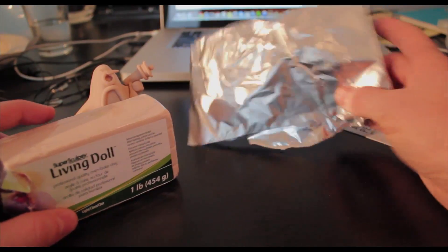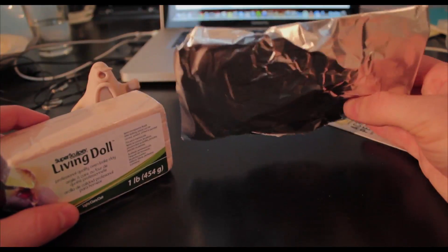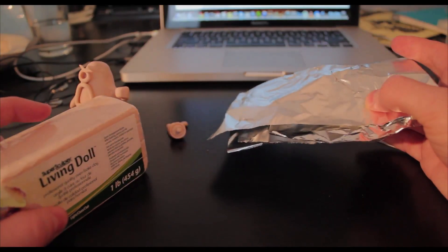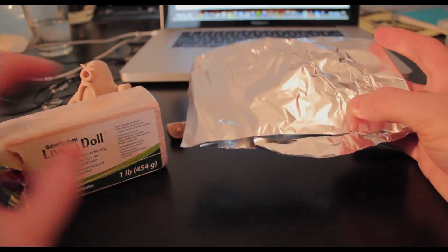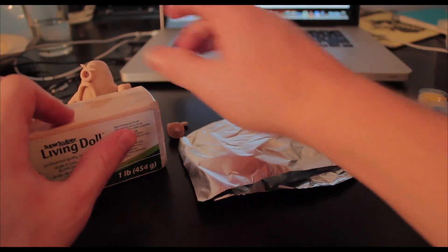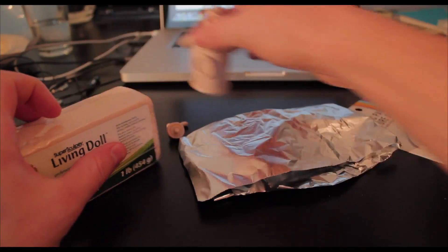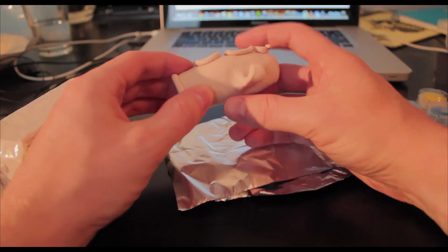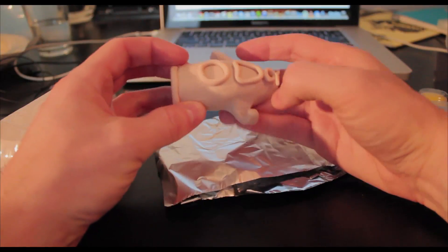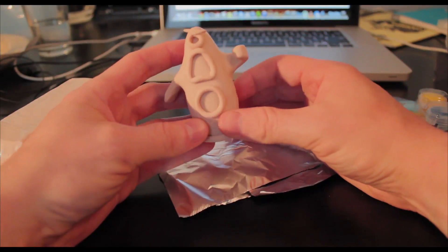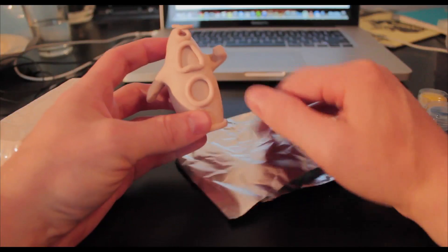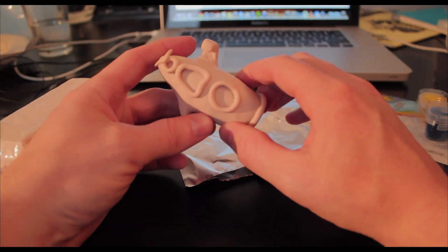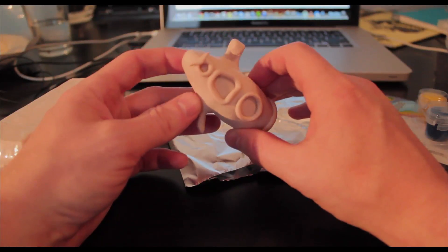Now I started off by using just some regular tin foil and rolling it into a cone shape, which is what I use for the body of this guy in order to make it the right size and also not to use up all of my clay right out in one go. And then I just proceeded to shape it.